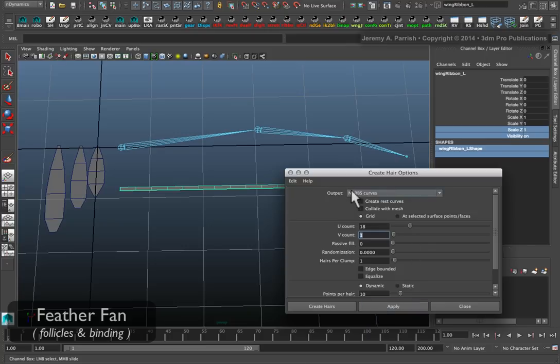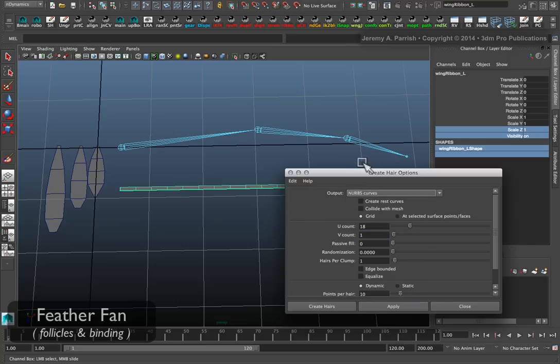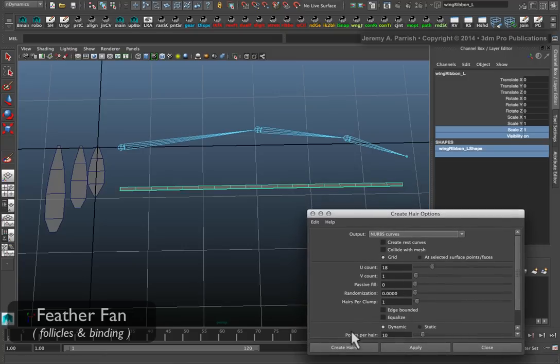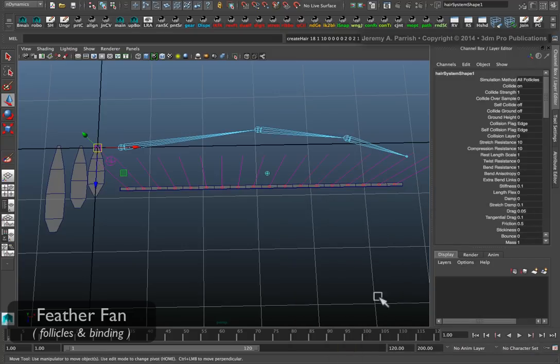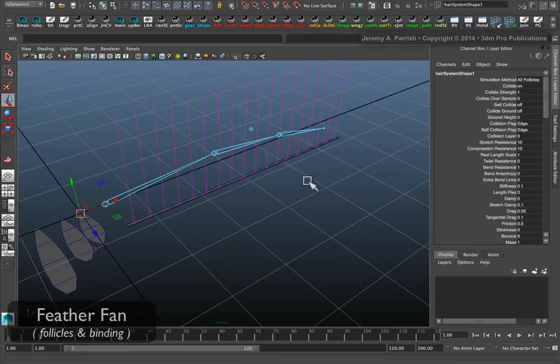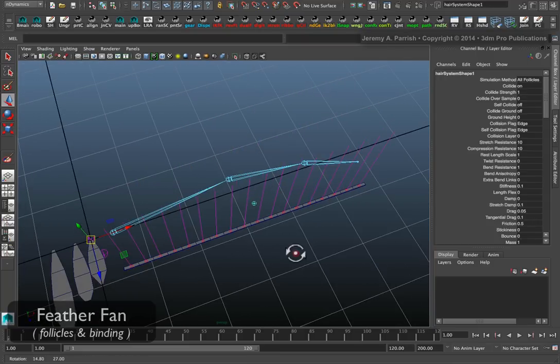Usually I'll create the output using NURBS curves, just because they're a little easier to deal with and to delete quickly. And so I tell it to create hair. Immediately, if your UVs are laid out properly, and since this is NURBS, the UVs were laid out based on the shape itself.